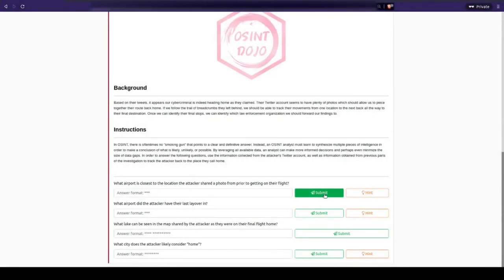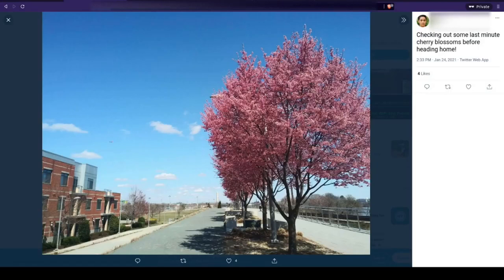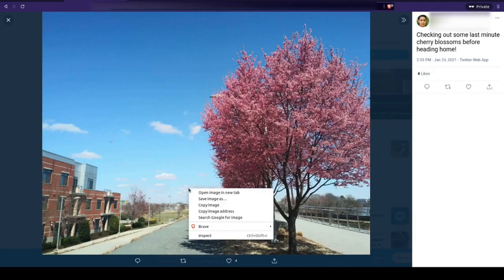Task 6 tells us that the attacker is on the run and asks us to follow their trail back to their hometown. To start off, we need to head back to the Twitter account and locate the last photo they took before getting on their flight.